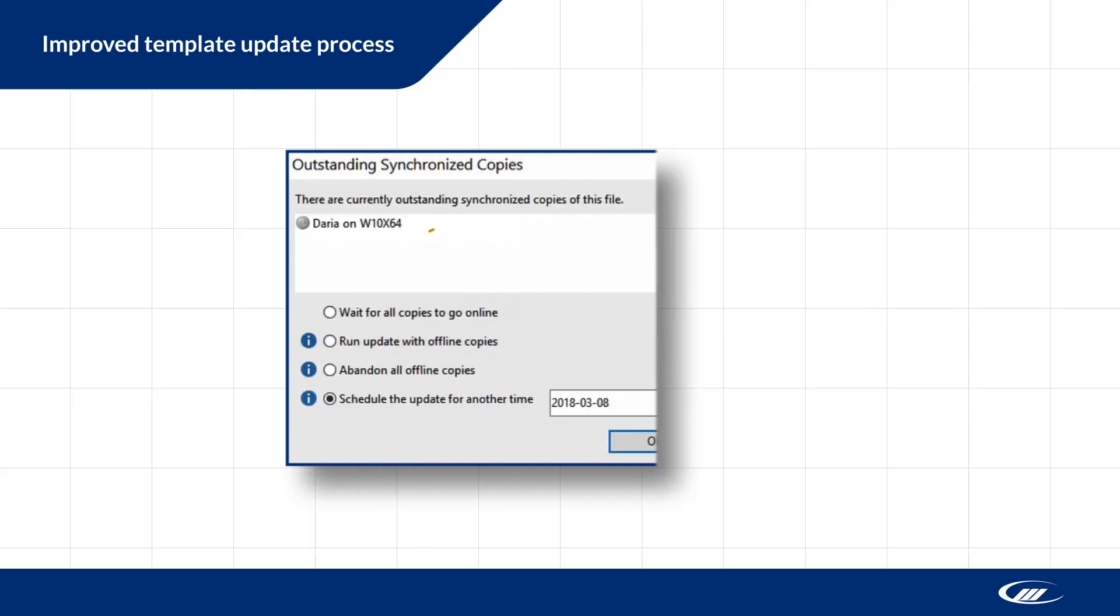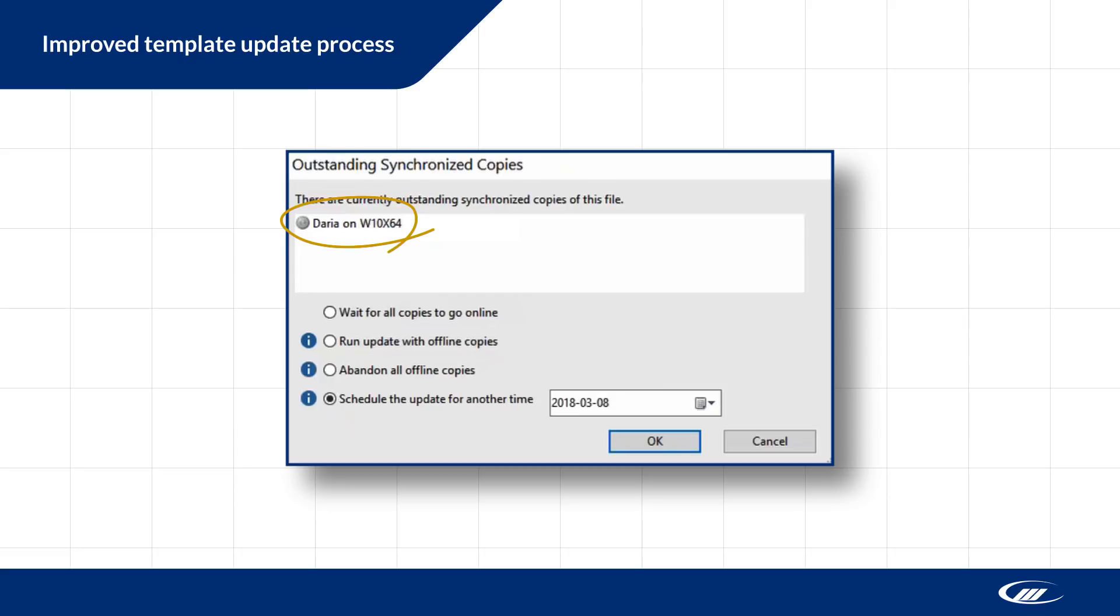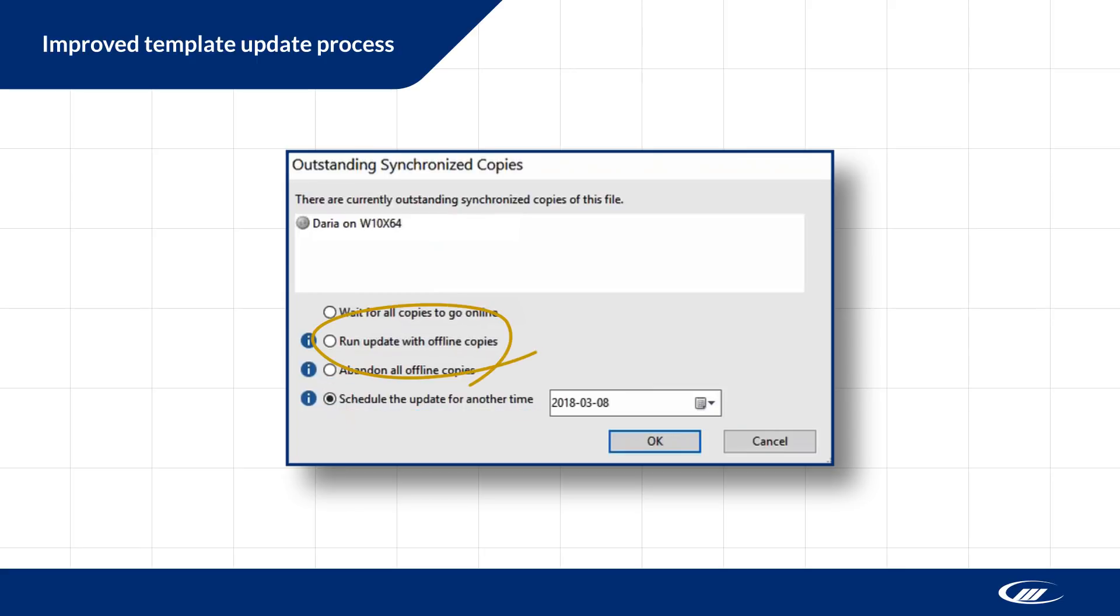If there are outstanding sync copies, you now receive a prompt with three options. You can abandon all offline copies, schedule the update for a later date, or run the update with offline copies.